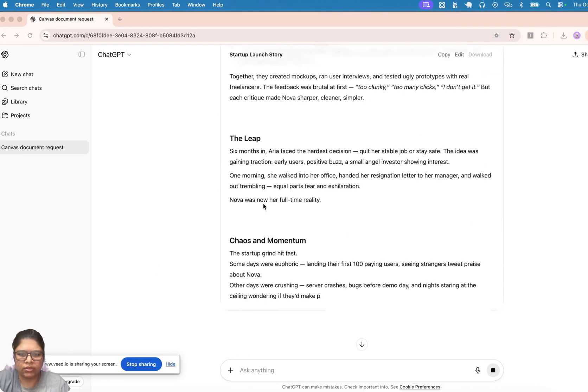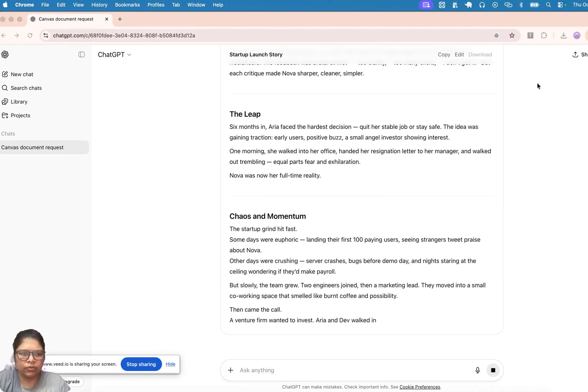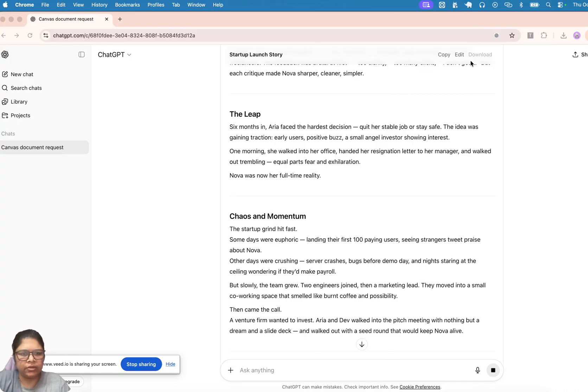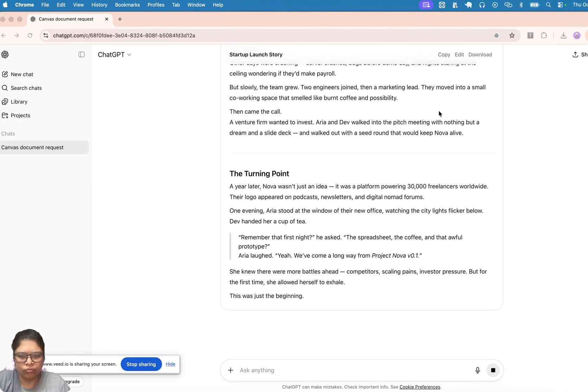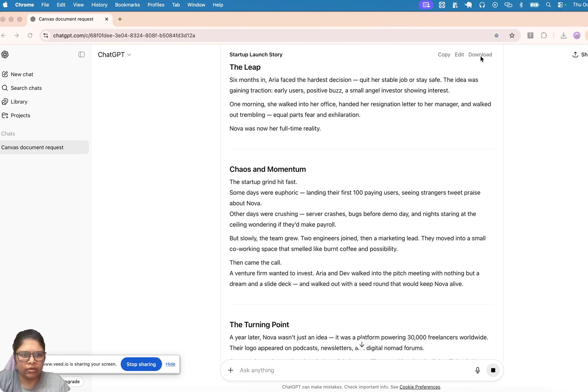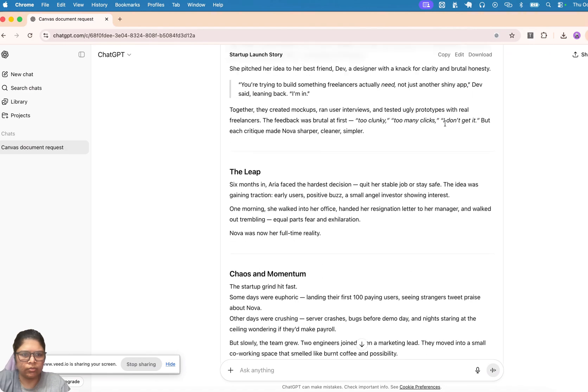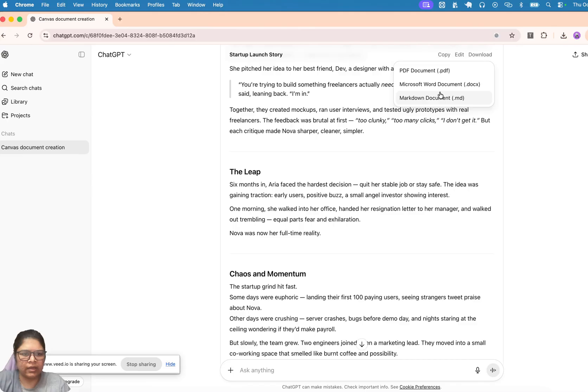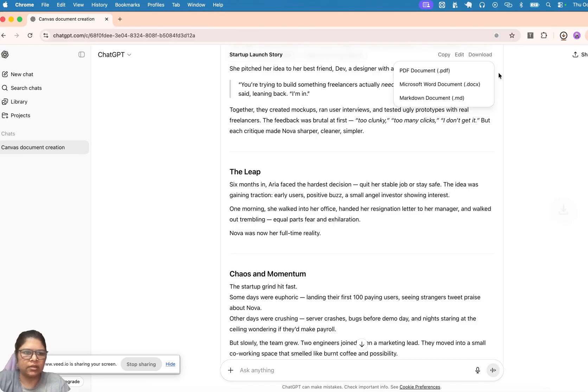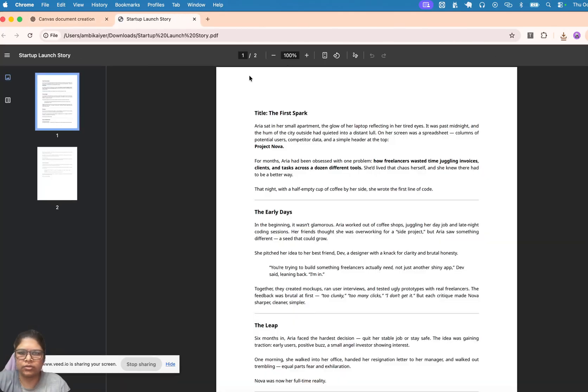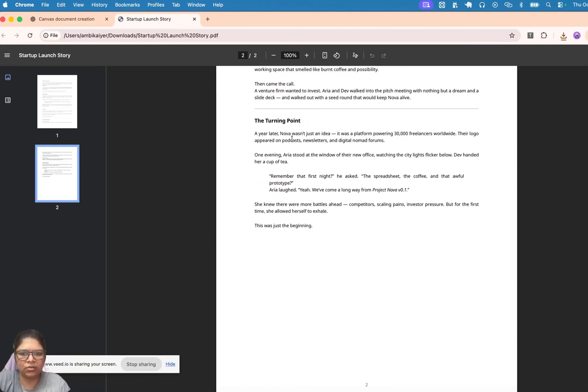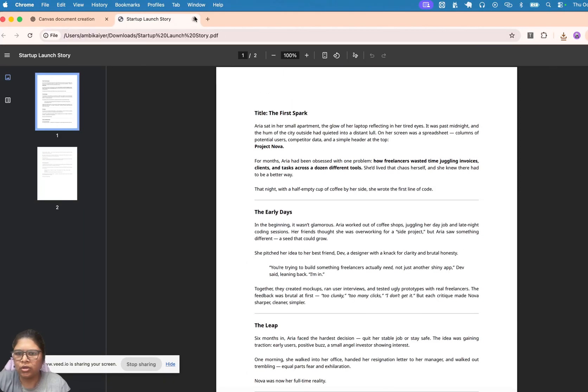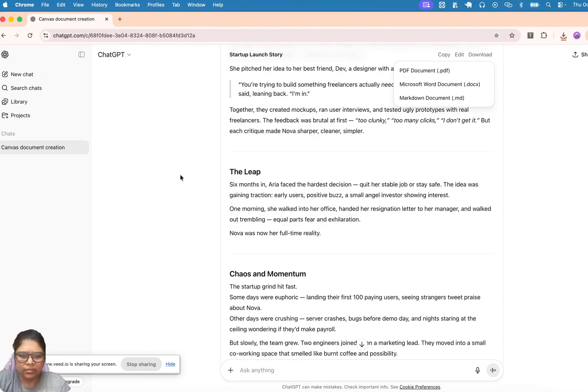So once this is done, we'll see that this download option gets enabled. Now you can just click this, and they actually have multiple formats that they provide this in. So you can just hit this and the PDF is ready. That's about it—that's how you can convert your ChatGPT chats into PDF.